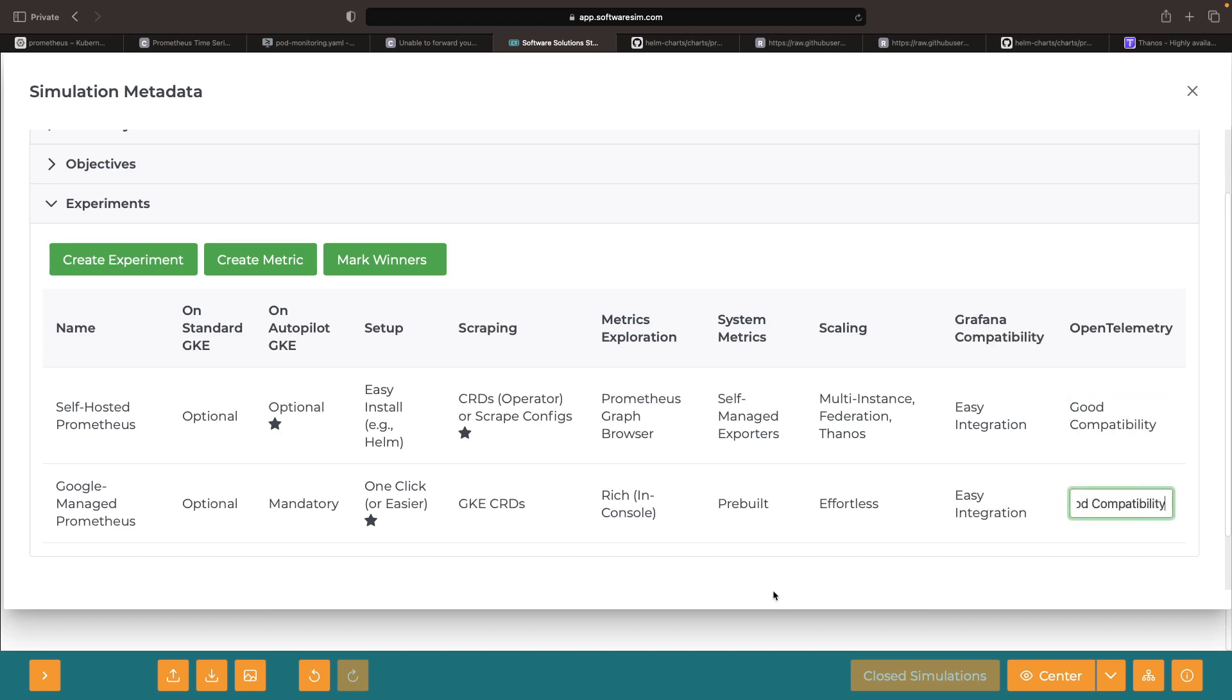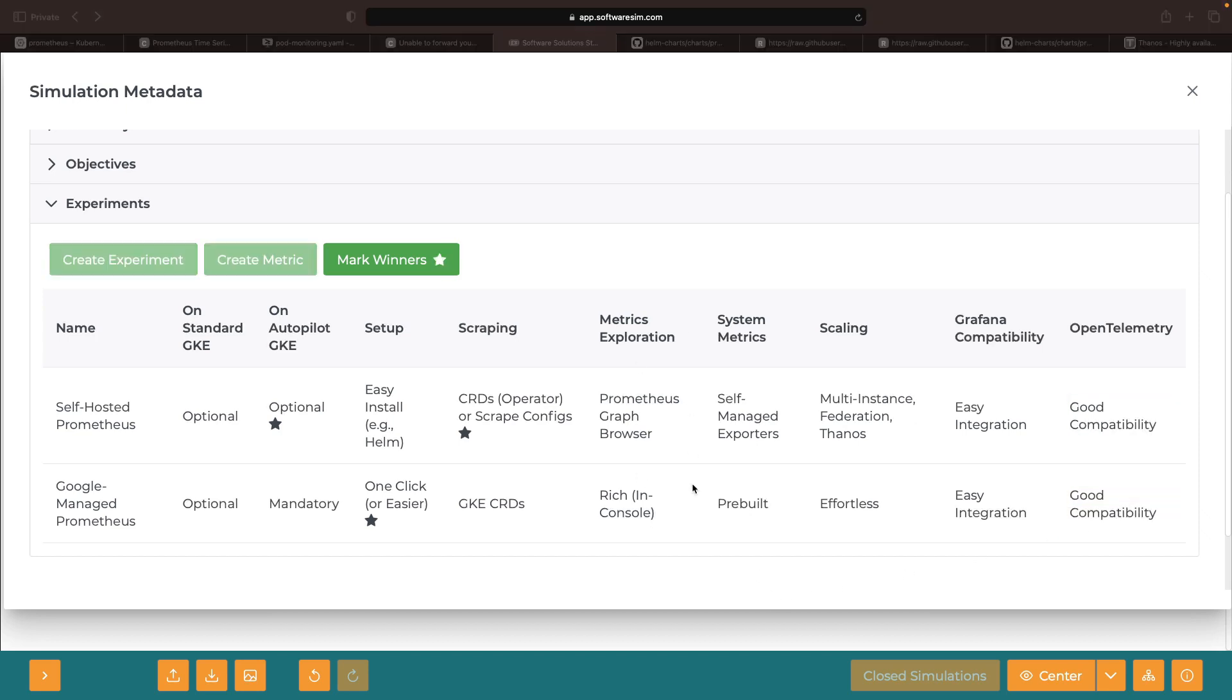When it comes to exploring metrics, experiencing them in the Google Cloud console is more enriching than merely using the Prometheus graph browser. System metrics-wise, we get more turnkey capabilities with Google-managed Prometheus and with an uncomplicated setup.